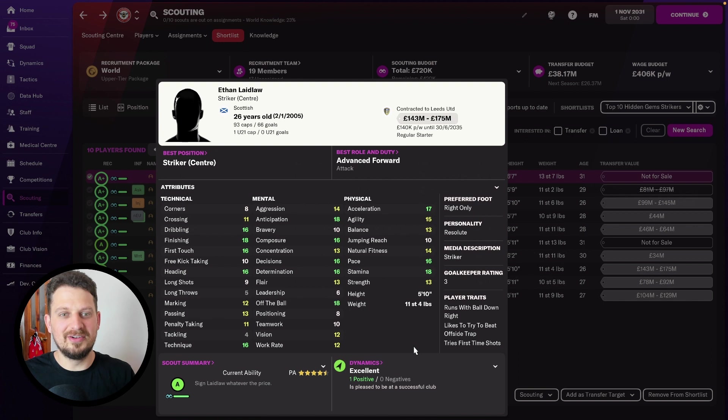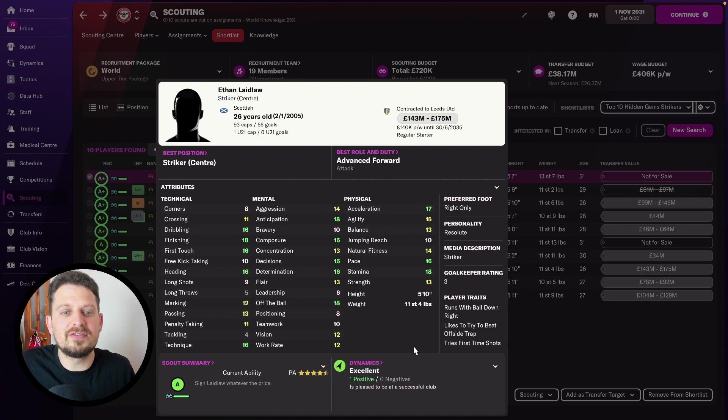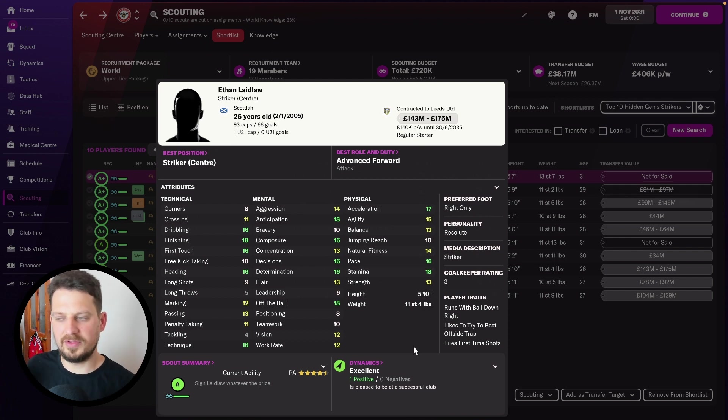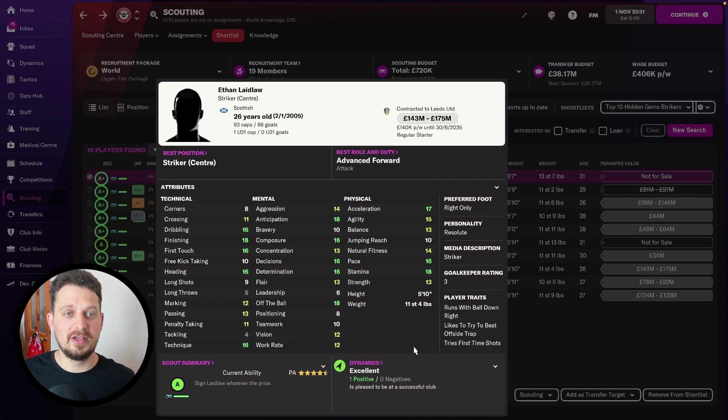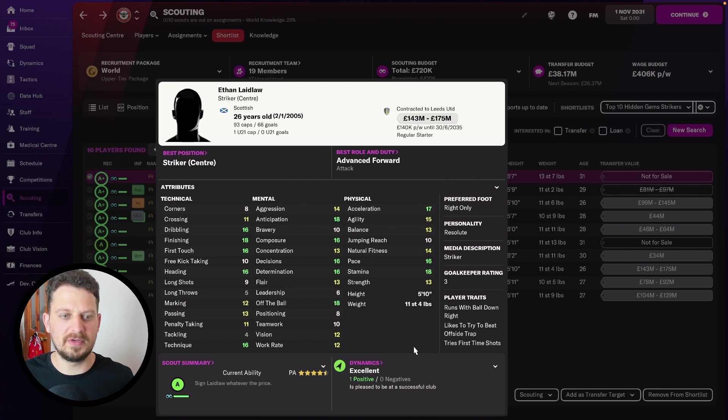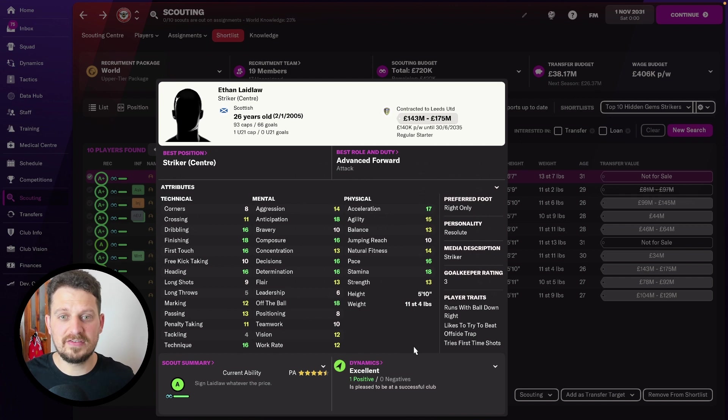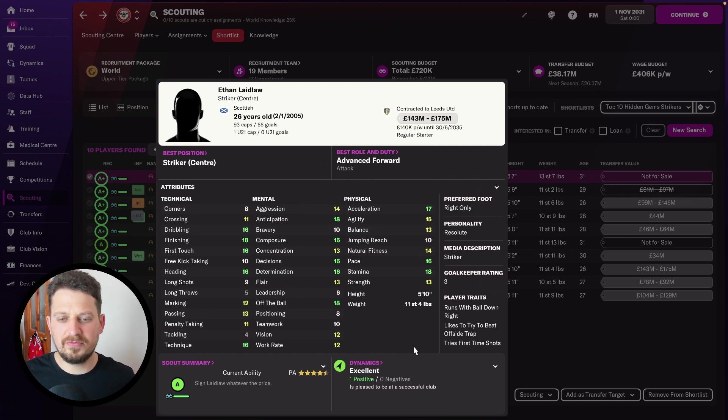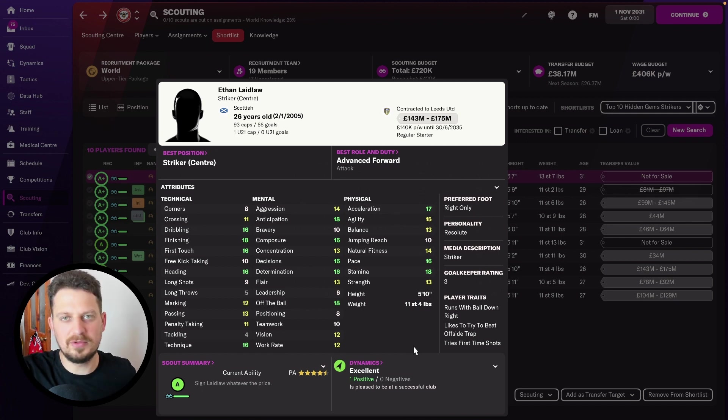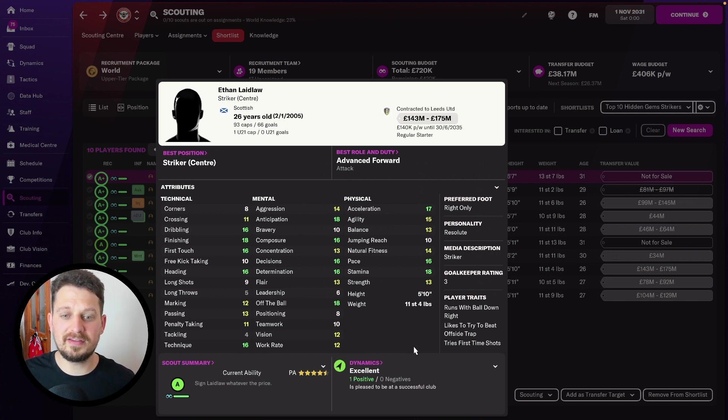Ethan Laidlaw is absolutely insane on this particular save. And don't forget, different saves are different. Some players maybe they don't reach their potential on your save or maybe they do on others' save. But this is what Ethan Laidlaw could look like. He could be better, but this is a good example of Ethan Laidlaw.